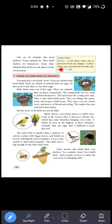A new term: Shelter. Shelter is a safe place where one is protected from any danger — koi bhi durghatna, jaise nature ki durghatna ya jungli janwaron se, usse hum safe rehte hain. A place where one is protected from the sun, rain, wind, etc. — ye sari cheezon se hum safe aur bache hue rehte hain.